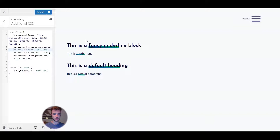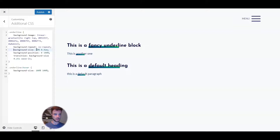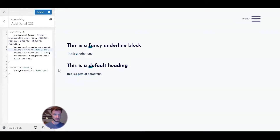Next we have background-size and background-position — these two are the most important ones to control the effect. You can see it going from not so high to full height, and horizontally from about 80% to 100%. Background-size takes two values: the first is the X-axis — the horizontal size of the background — and the second is the Y-axis — the vertical size. So if I put in 80% for the X-axis, it takes up 80% of the space we wrapped around. If I put in 100%, you immediately see a fancy underline completely beneath the word we wrapped with our span class.